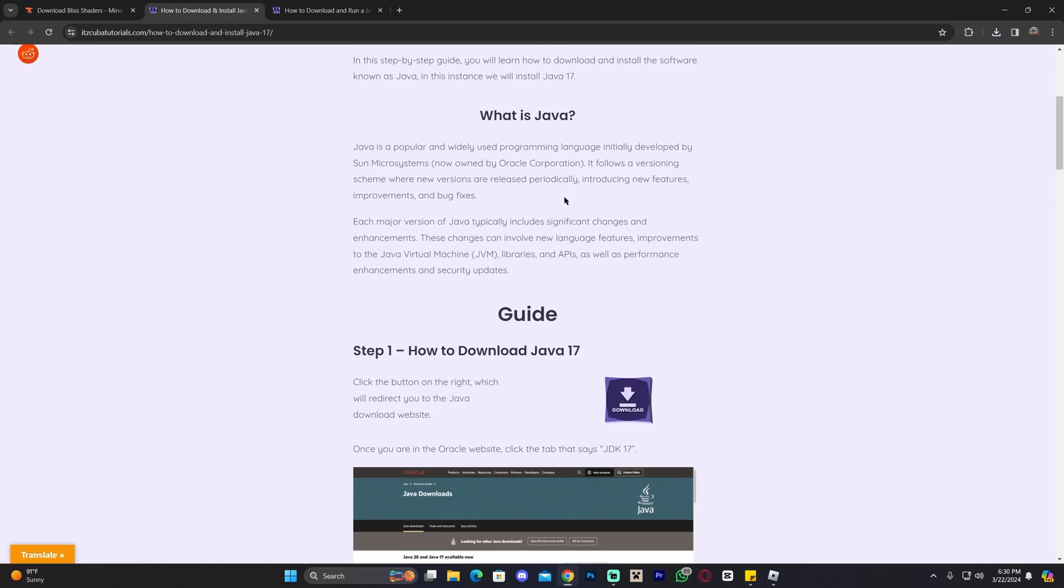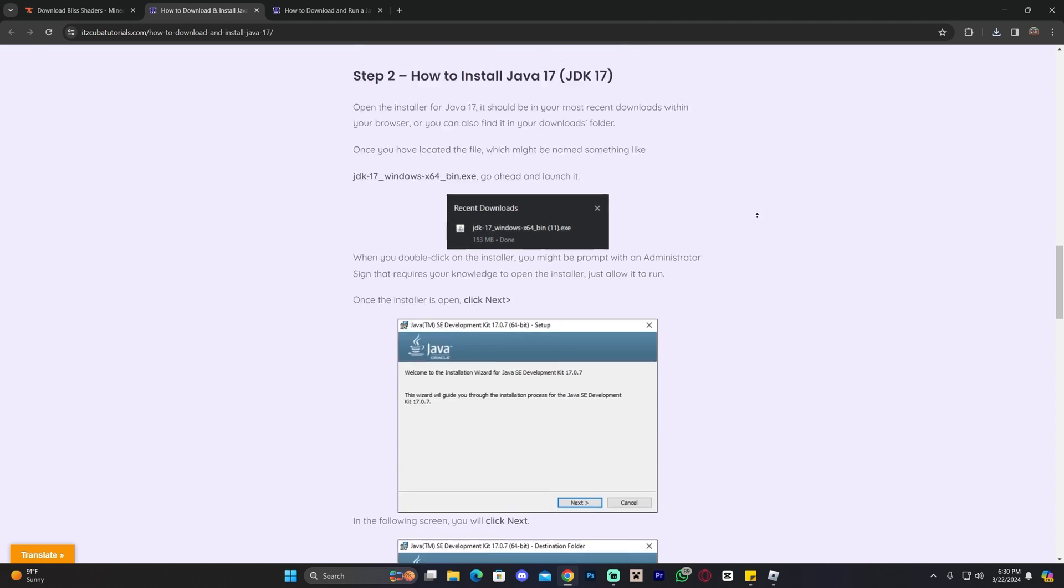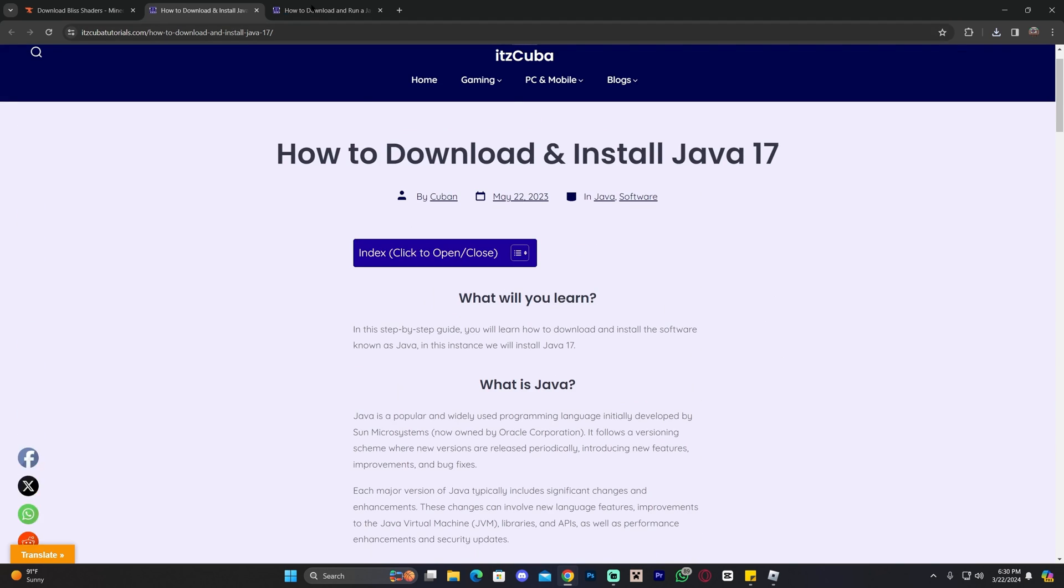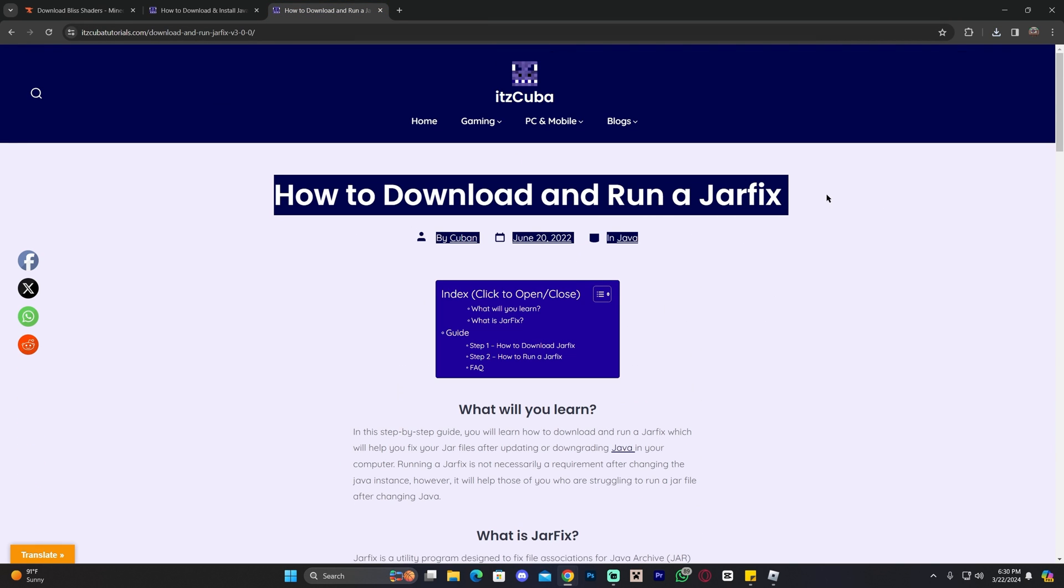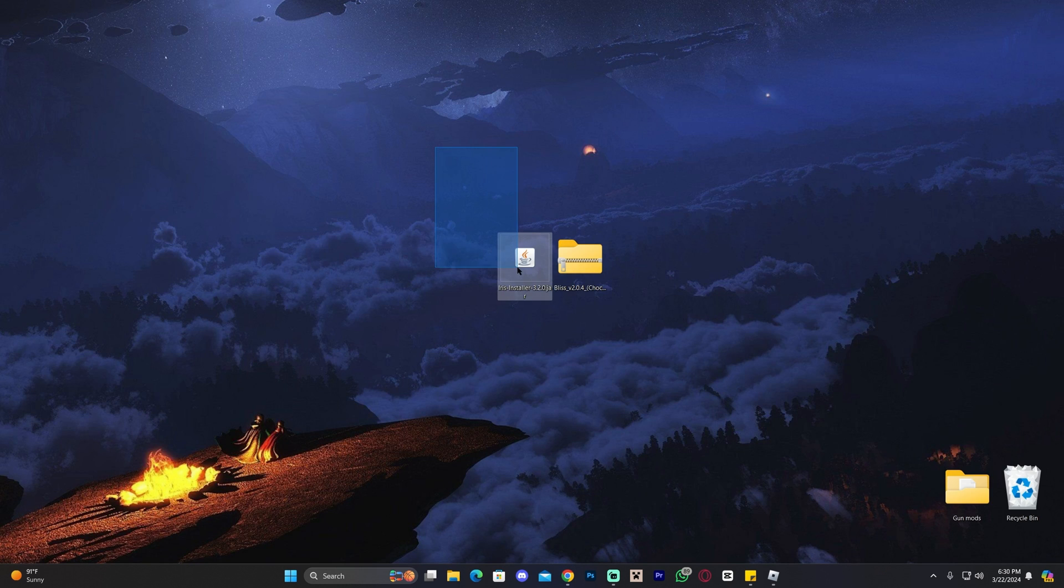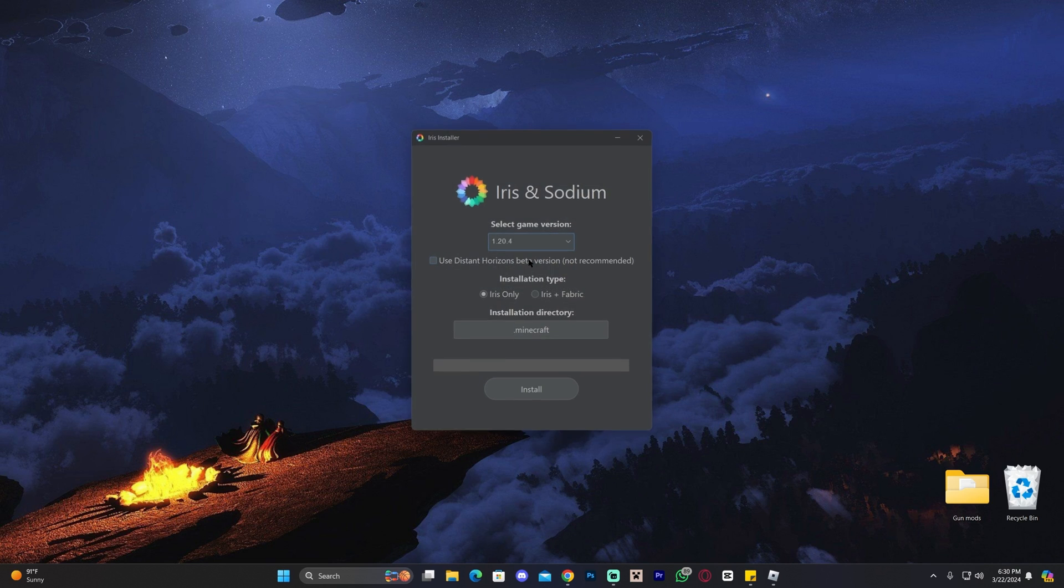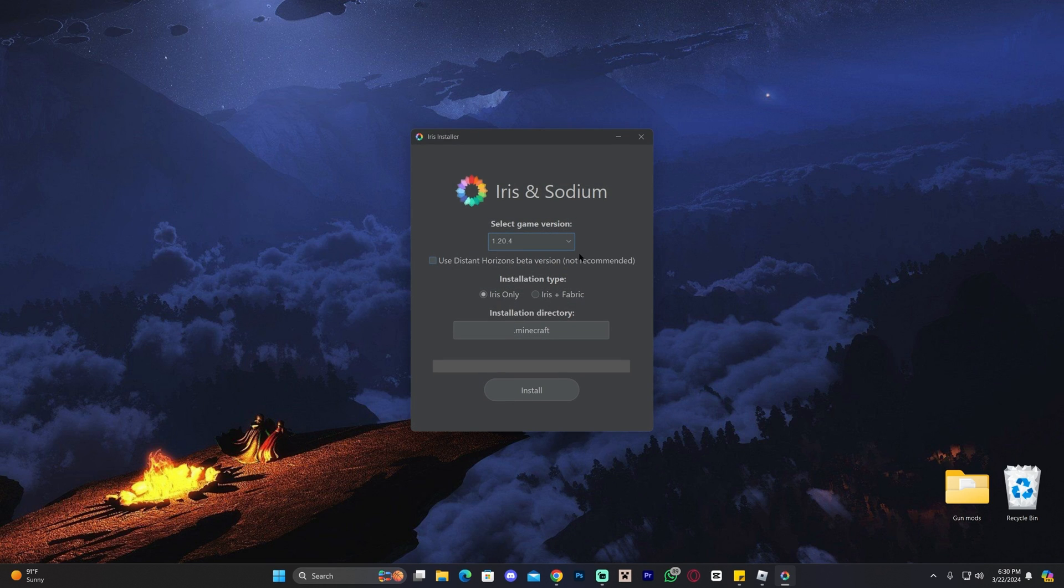I'm going to leave a guide in the description on how to download and install Java 17 so you could install that software, and I'm also going to leave an article on how to run a jar fix, which is a software that you might have to run sometimes in order to fix these little jar files not opening. However, I'm assuming that 90% of you are going to be able to open this file. All you have to do now is double-click on it and that will open the installer for Iris.